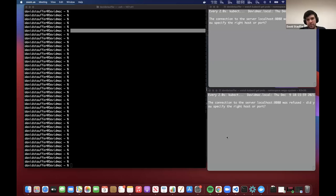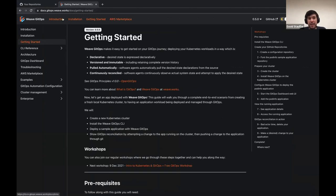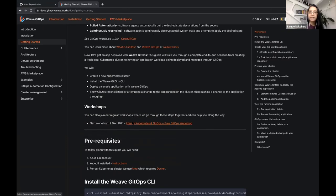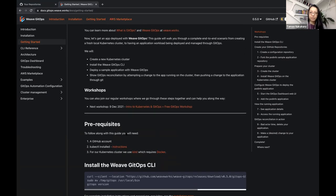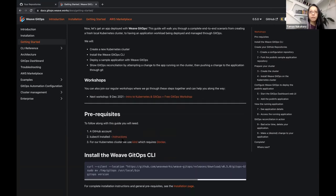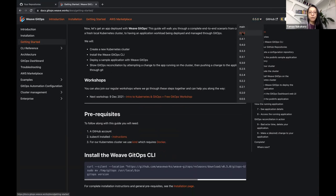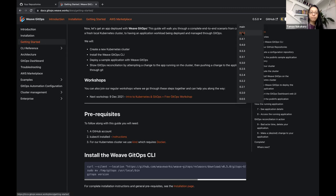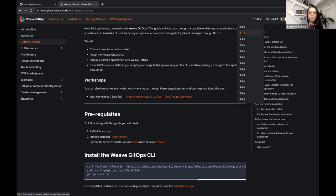Hello, good evening. Let me share my screen — we're going to do the getting started guide. The first thing you need to do is go to our doc site: docs.gitops.weave.works, and we're going to do the getting started guide. Stacey added the link to the chat. We're going to work on the latest version we have, which is 0.5. As prerequisites, I hope you all have a GitHub account. We need kubectl installed and the capability to create a cluster.